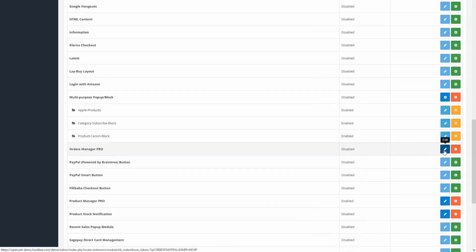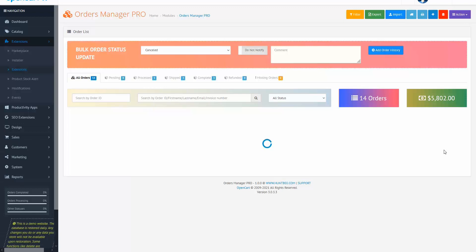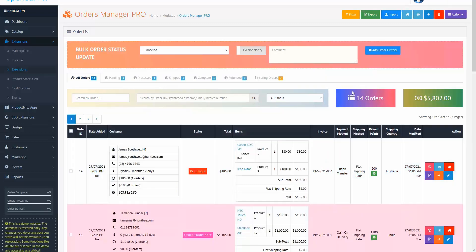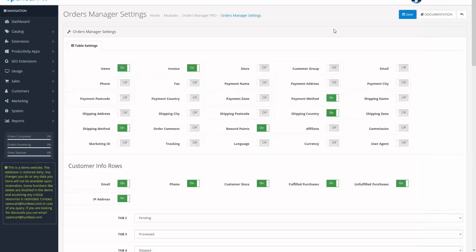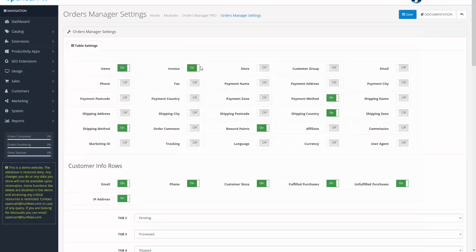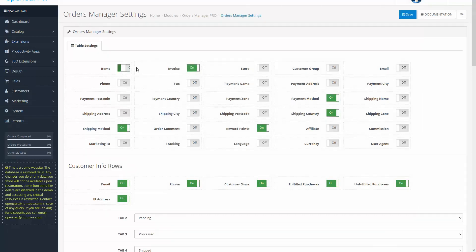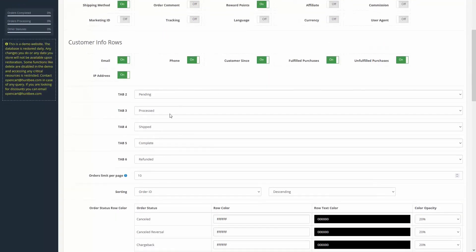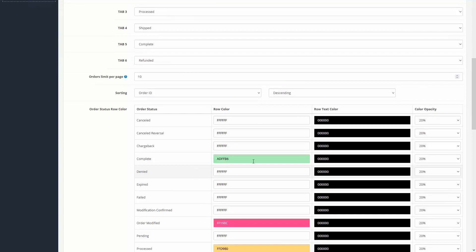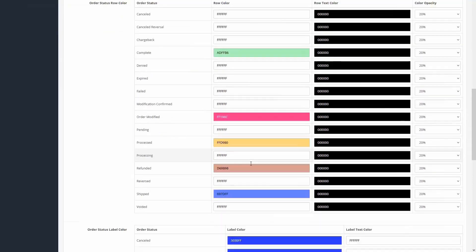Now click on the edit button. Go to Actions Settings, choose columns you want to show, choose row colors, and make all required settings. Click on the save button.